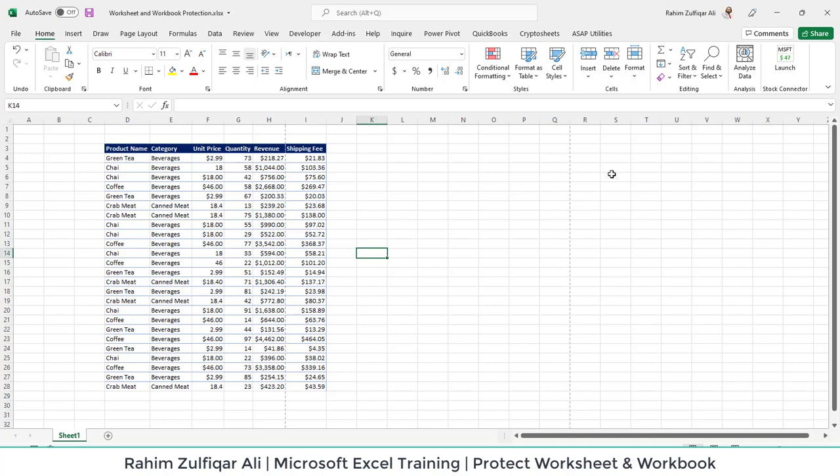Hi, this is Rahim Zulfiqar Ali. In this video we will learn how to protect the worksheet and a workbook. So let's get started.